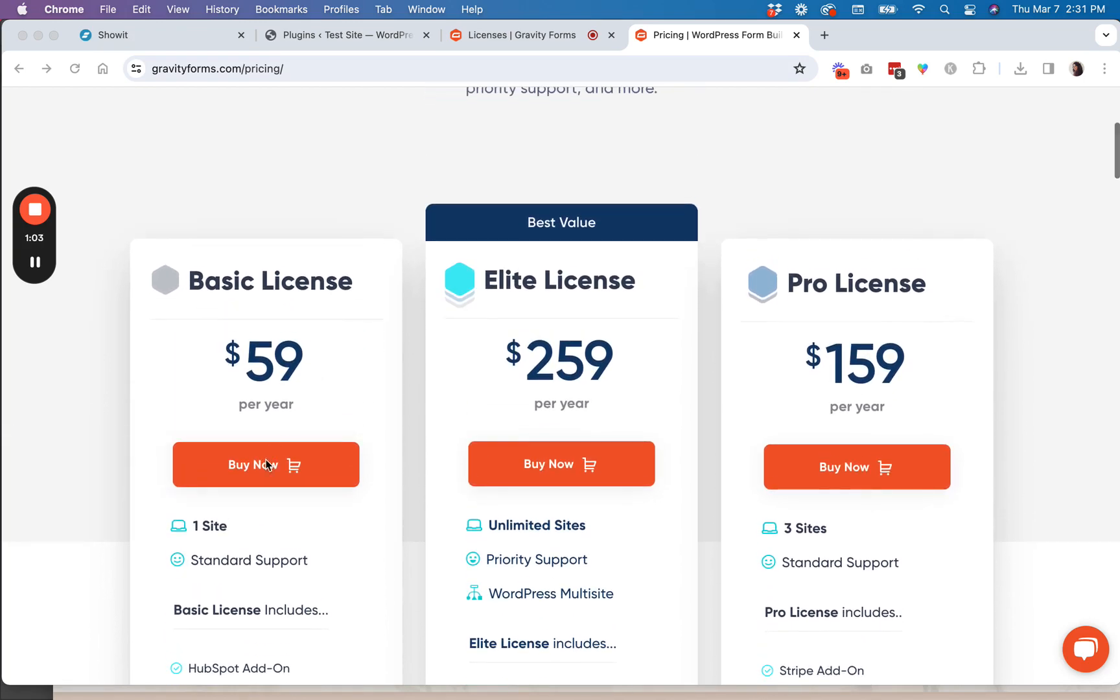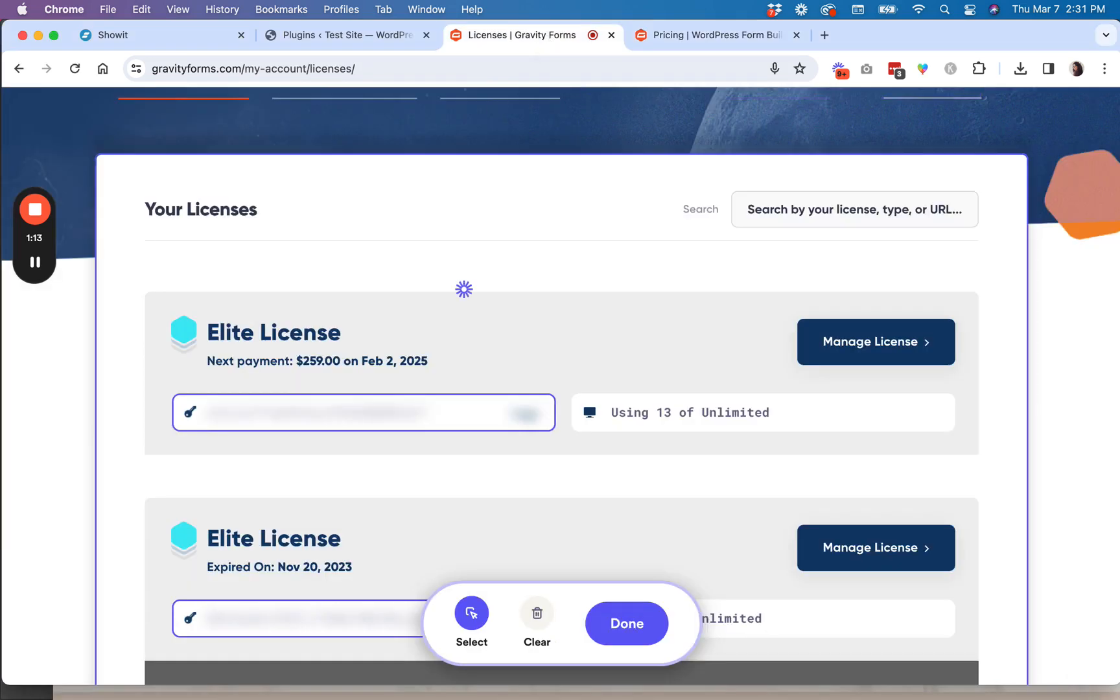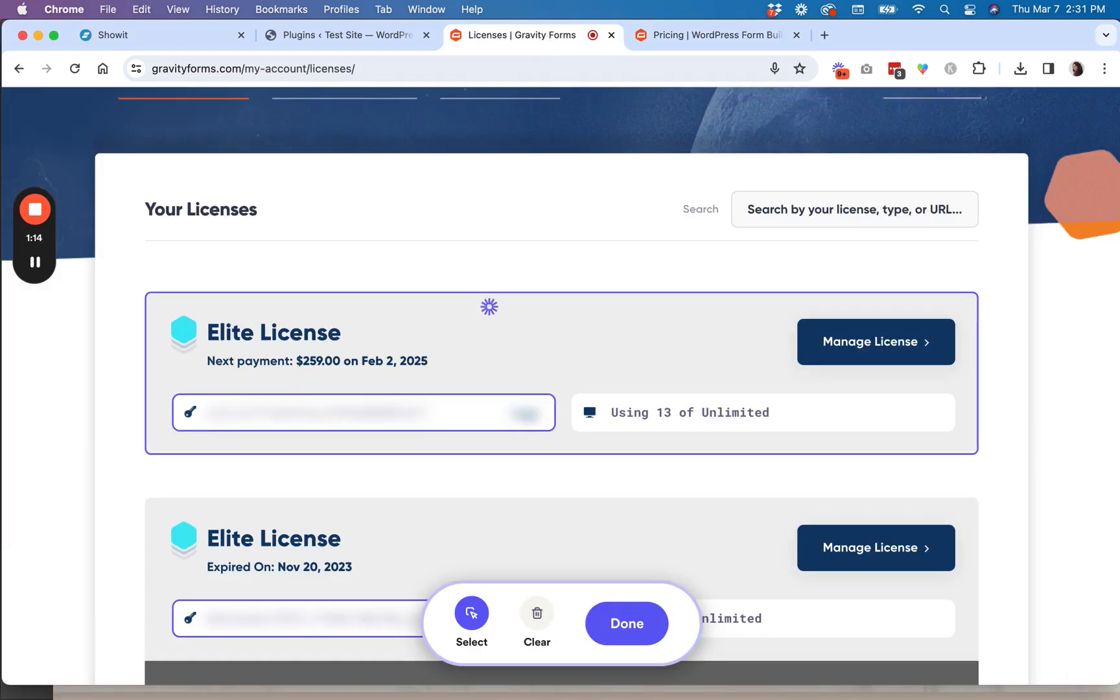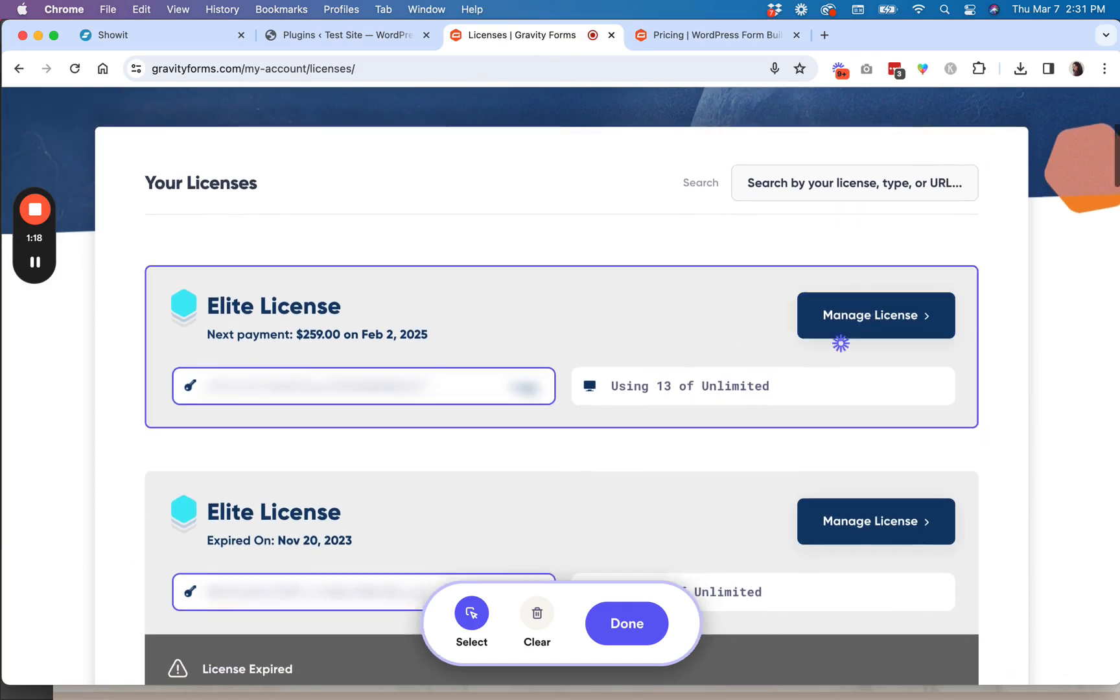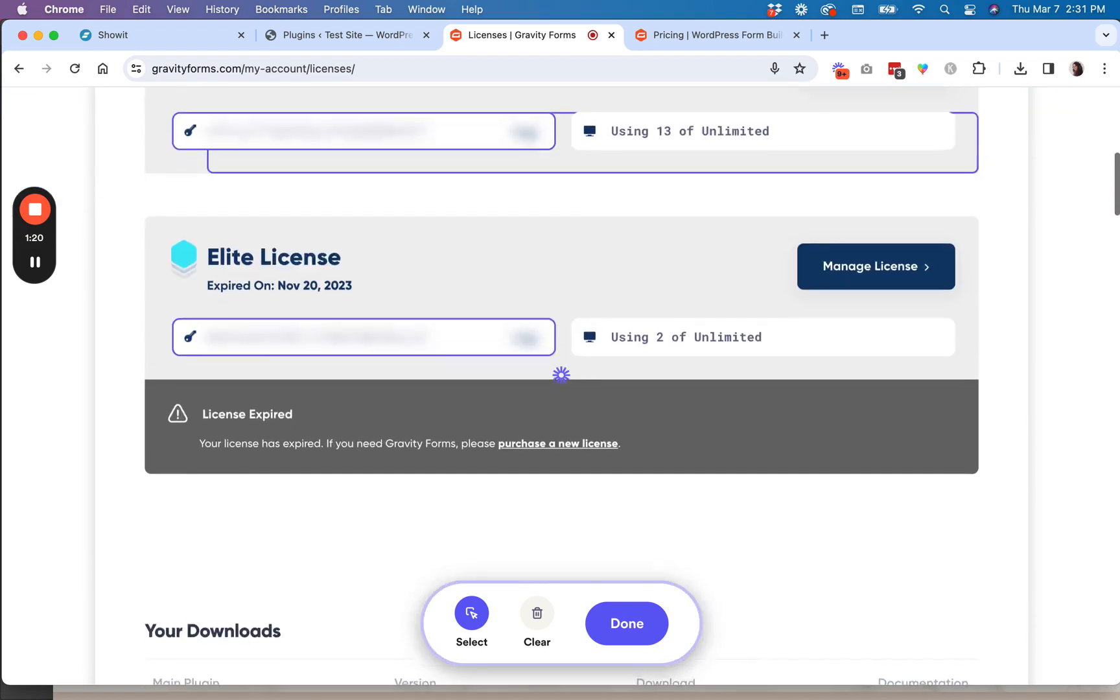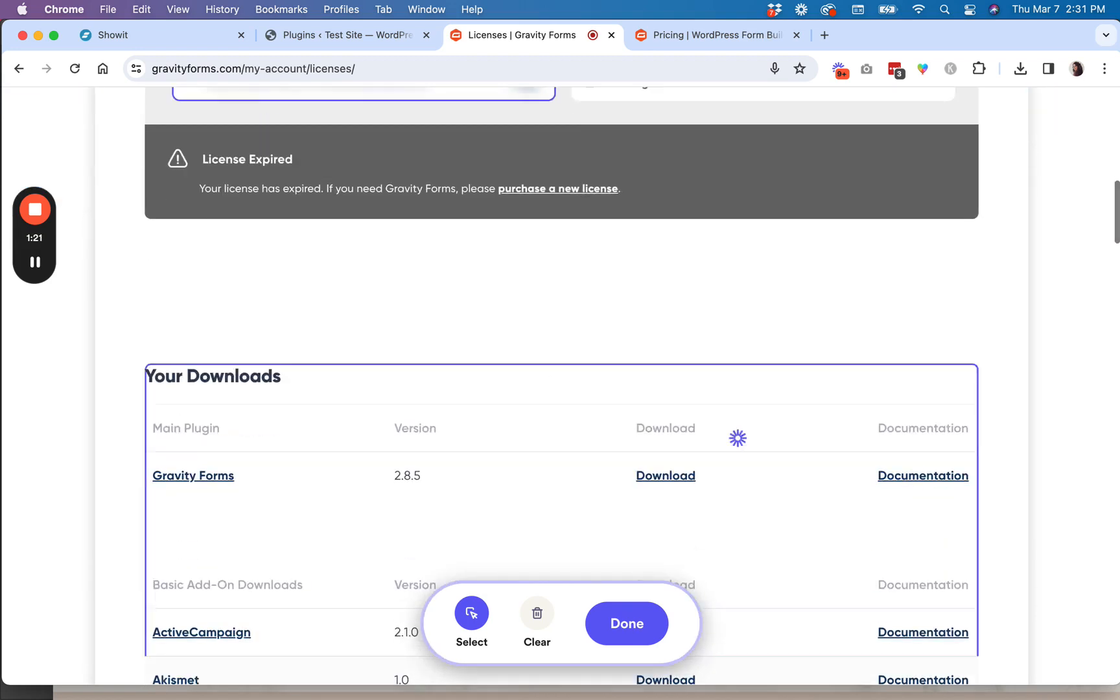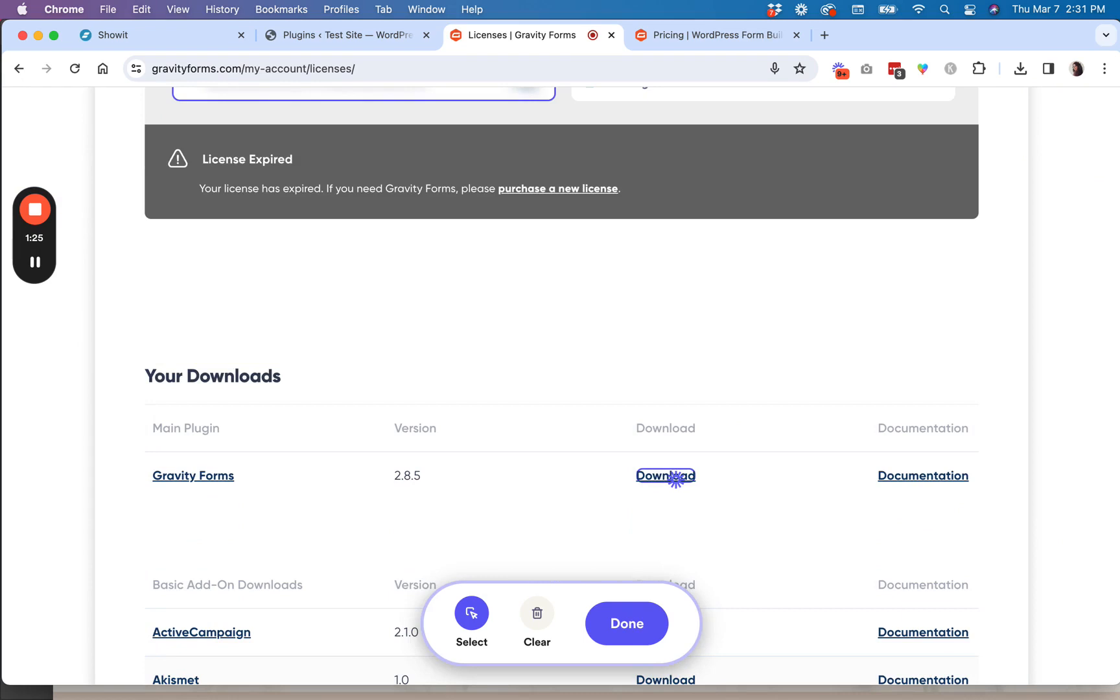So you're going to purchase a license subscription for your business, and then once you have purchased a subscription, then you're going to go to your licenses page, and you are going to come and get your license key.